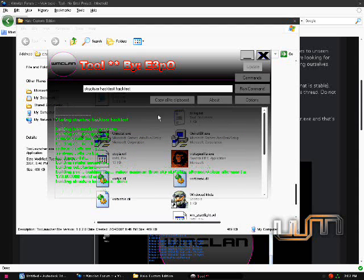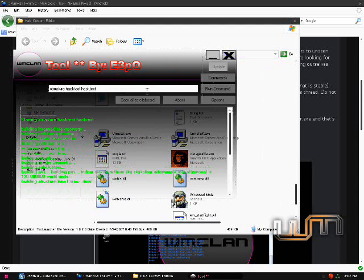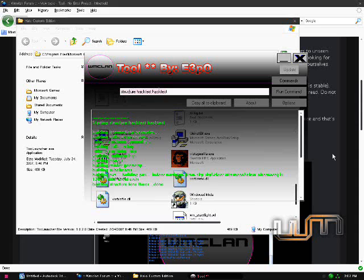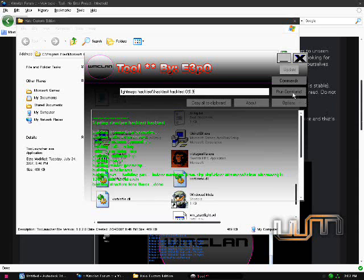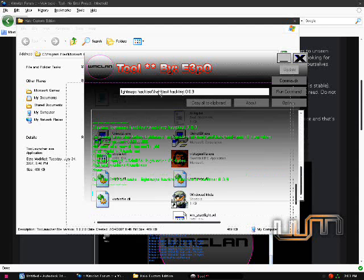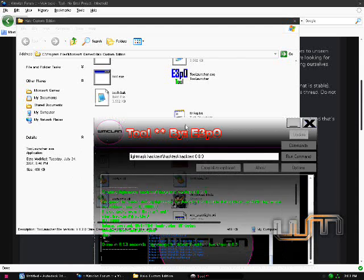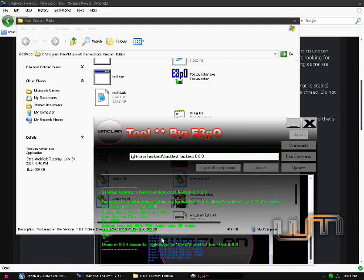And now, what we want to do is go ahead and, I already put a Sky in here, so what we're going to want to do is run Light Maps. So, Light Maps. Okay, there we go. Just run Command. Okay, and then you can see, it finished doing Light Maps in 8.53 seconds.